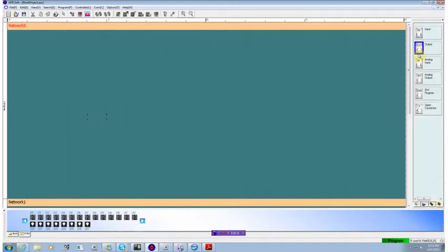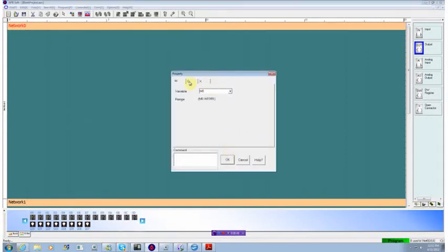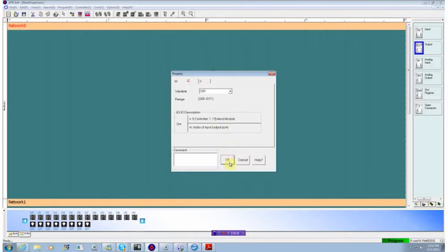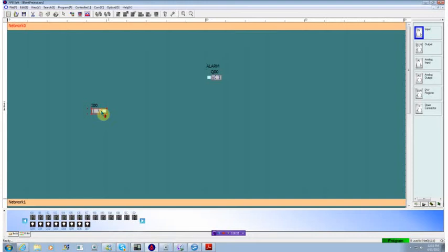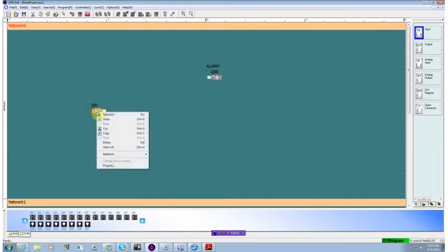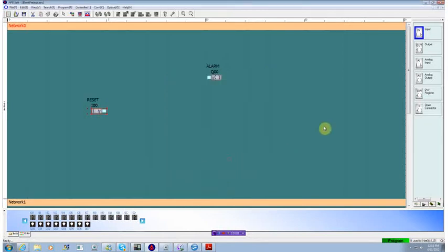We have an output that we want to be triggered on, and that output will tie that to a physical output point. We'll call that the alarm. And we also have an input so that we can turn this thing off once it triggers, and we'll call that reset. So we have an input and an output.